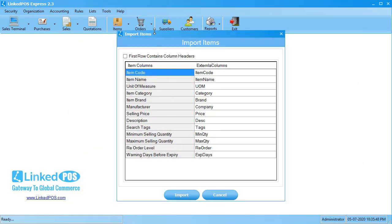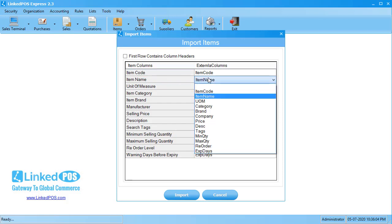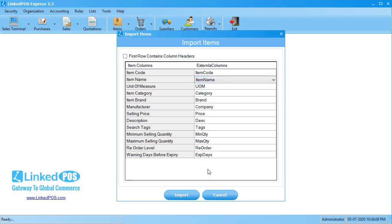This will open up the field editor. On the left hand side are the columns used by LinkedPoS; on the right hand are the columns of the file you imported. LinkedPoS tries to match the columns according to their names. If the columns aren't correctly matched, you can change the column matched by clicking on the column you want to change and choosing the correct column from the drop-down that appears. If the first row in your imported table contains column names, you can click on this checkbox and LinkedPoS will not import that row. Once done, hit Import and LinkedPoS will start importing your items.